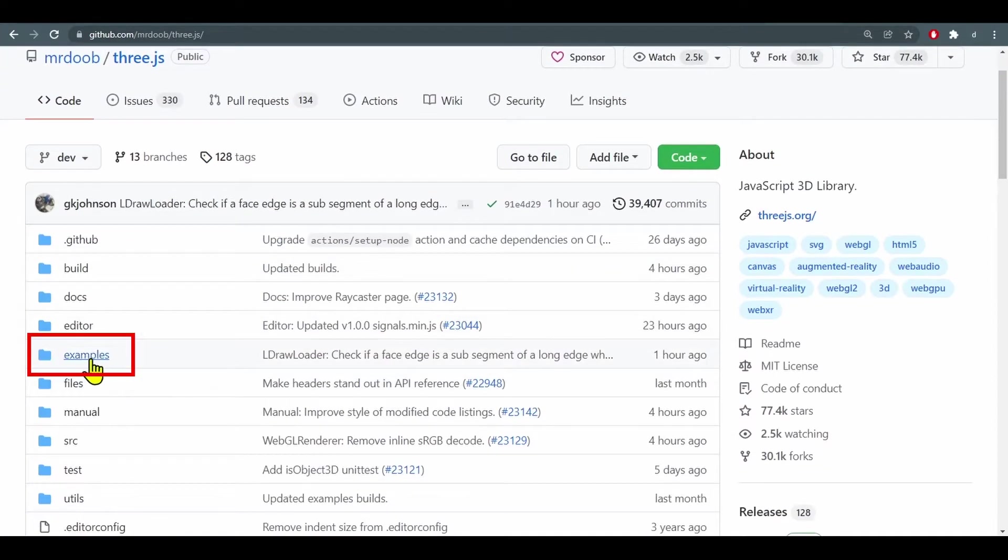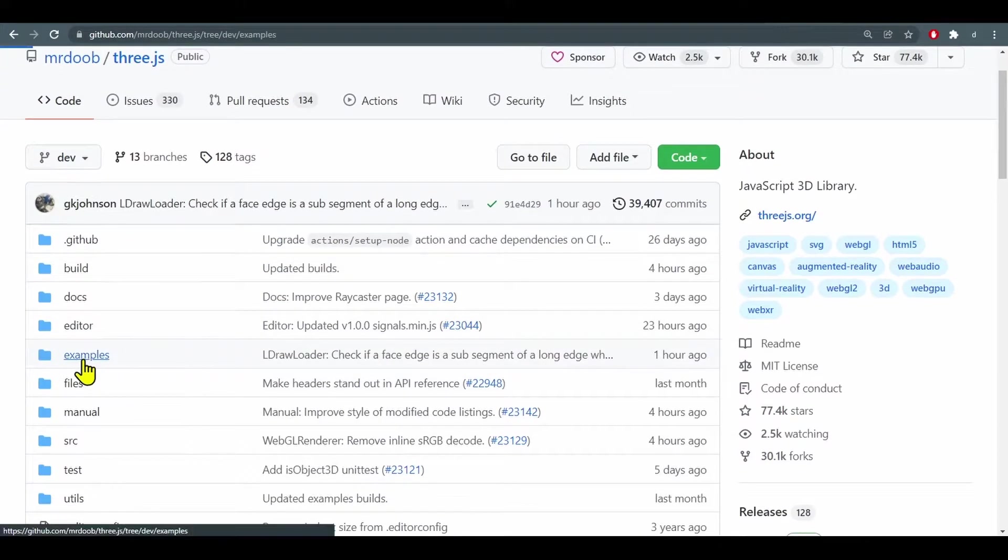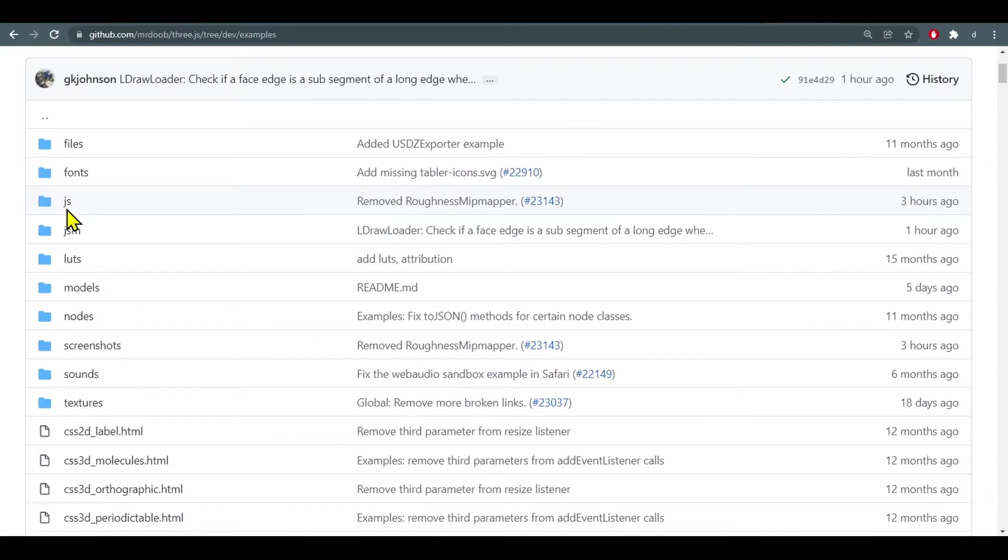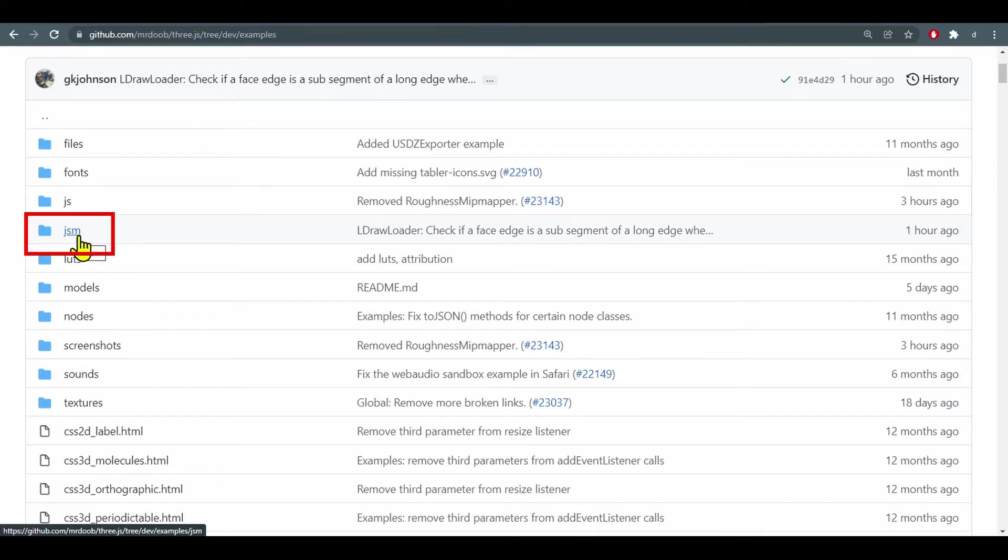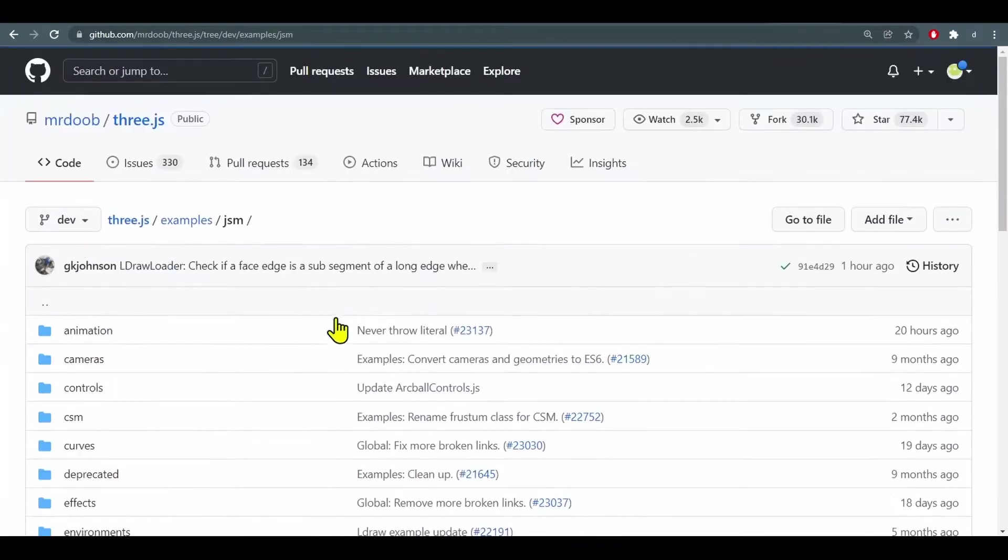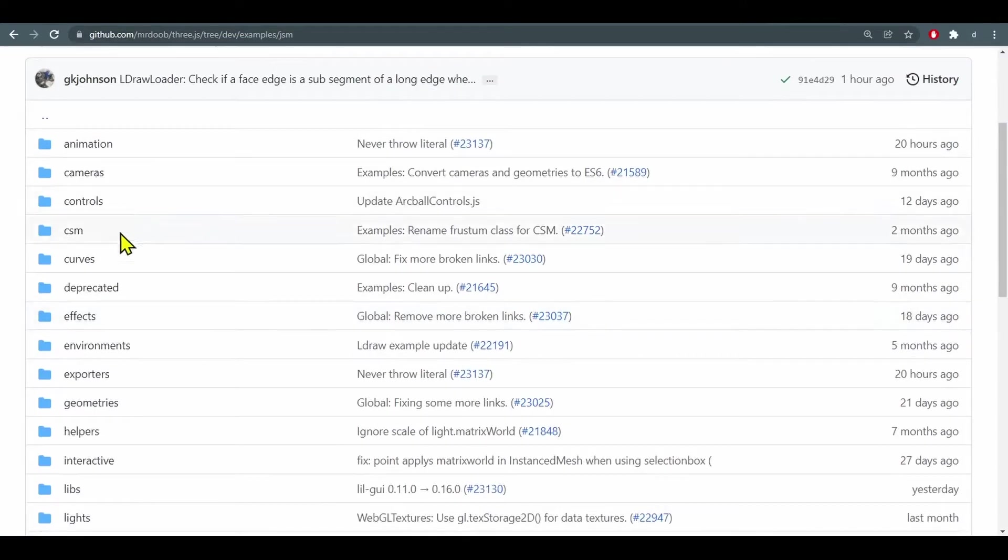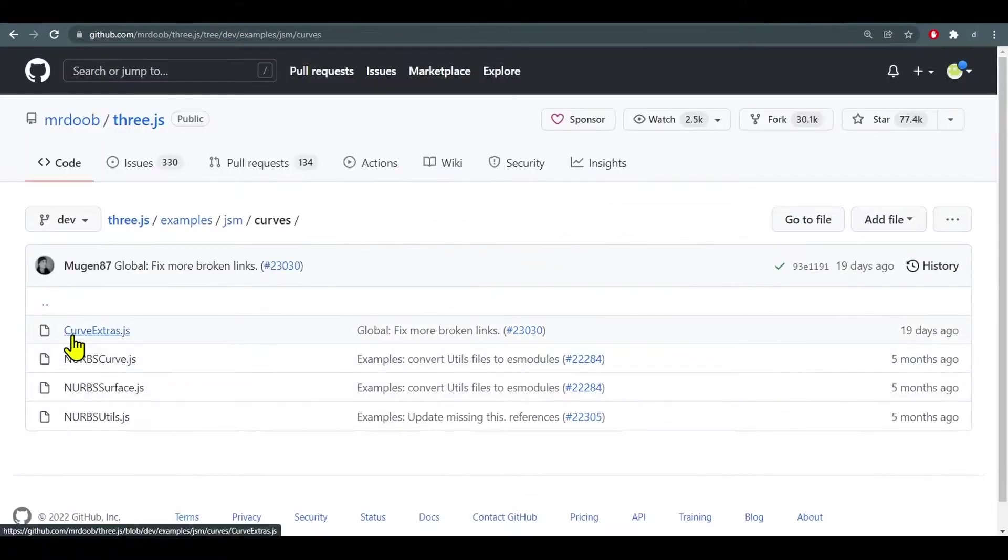It is in the examples folder. Now there's two folders here, js and jsm. jsm is if you're using the module, and since we have Three.module.js we're going to use the jsm folder and then we're going to go into the curves folder and curve extras.js.